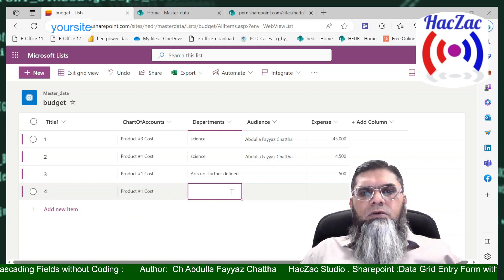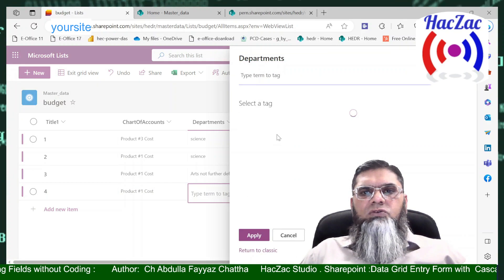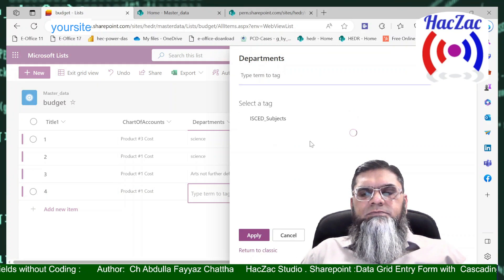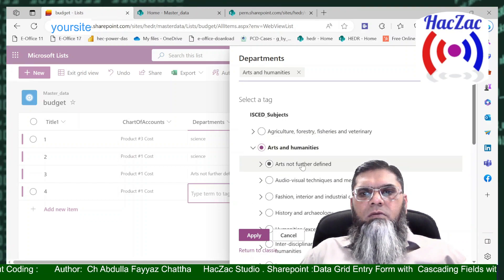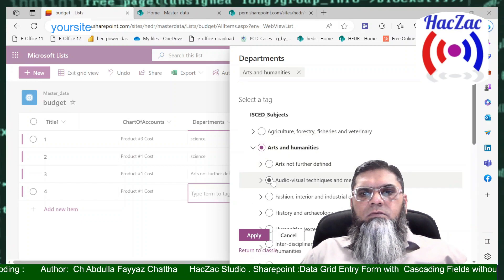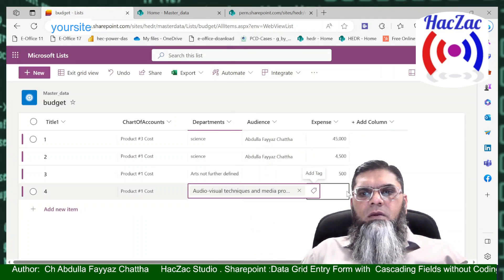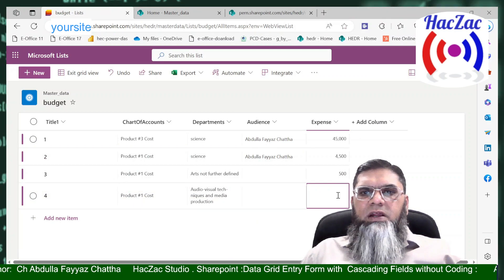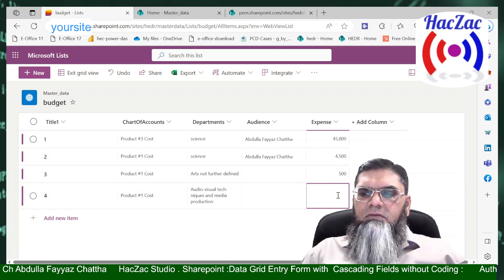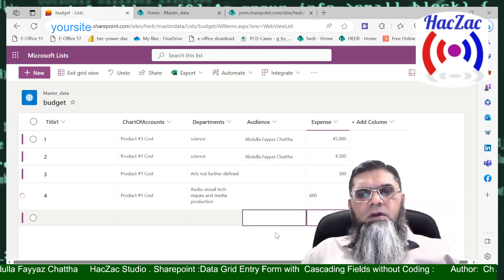As you have selected a department and want to select further, your user will be able to select from the hierarchy. This is the functionality which we can add.